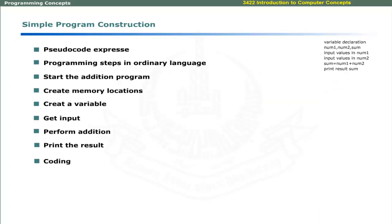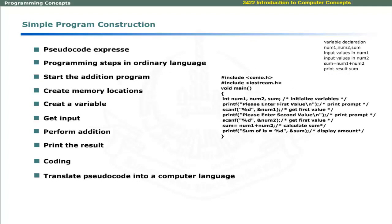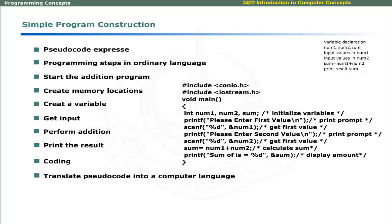Coding involves translation of pseudocode into a computer language. It may look like this in C language.